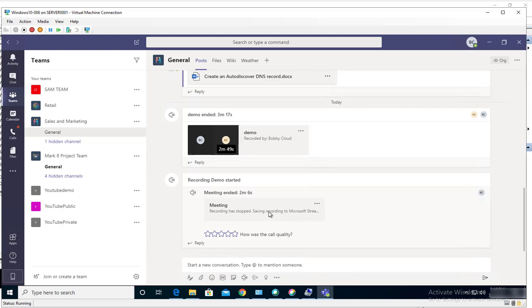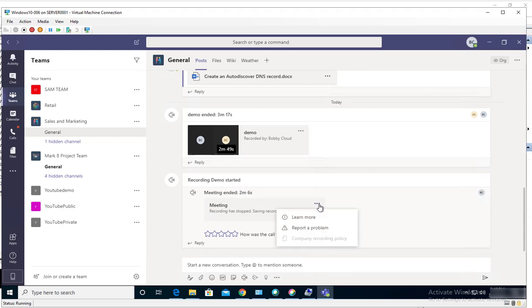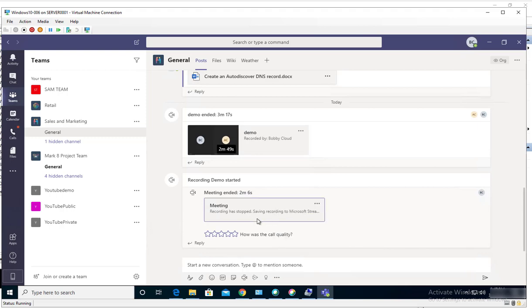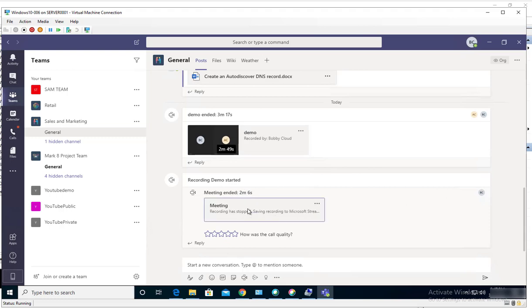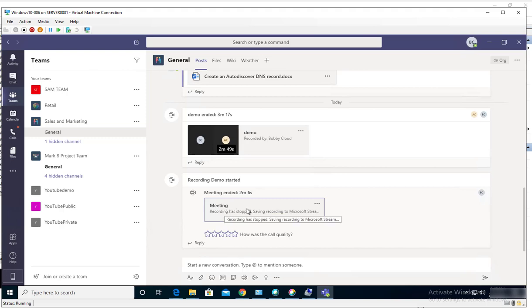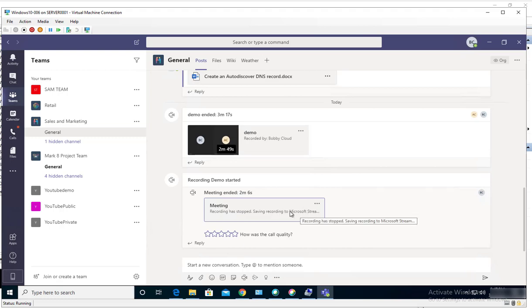I should be able to see the recording. So here is the demo recording, recording demo started, and here is the contents. If I want to report a problem or learn more about this content, I can click on these three ellipses.